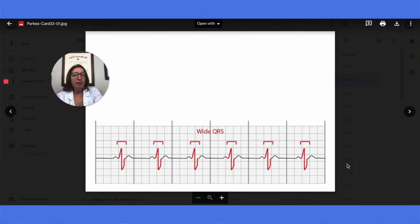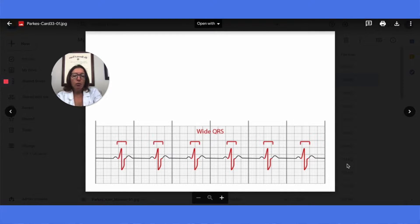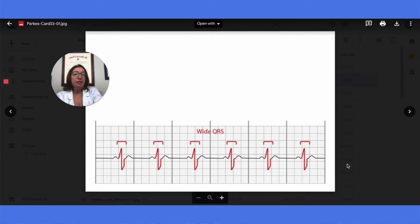One EKG abnormality to be familiar with is something called a bundle branch block, or BBB. With a bundle branch block, the electrical impulse is delayed in the bundle of His or within the bundle branches. This results in a very wide QRS complex — over three small boxes in duration, or over 0.12 seconds in duration.